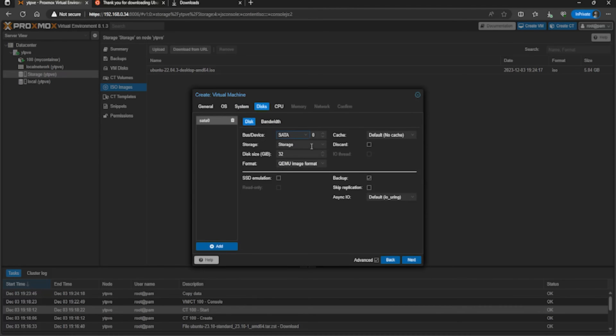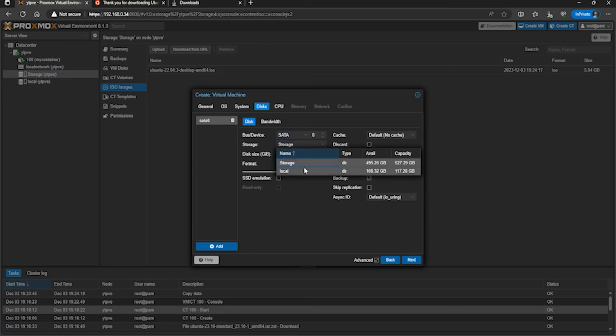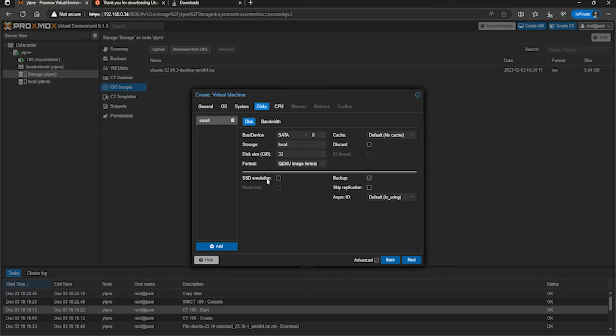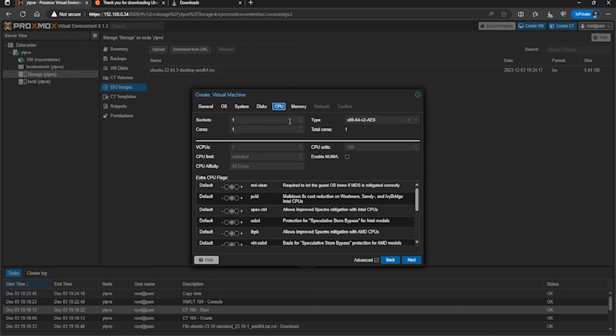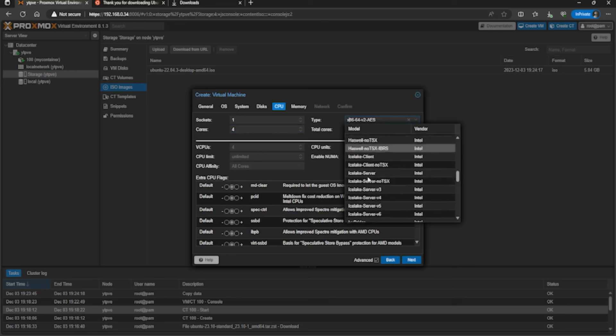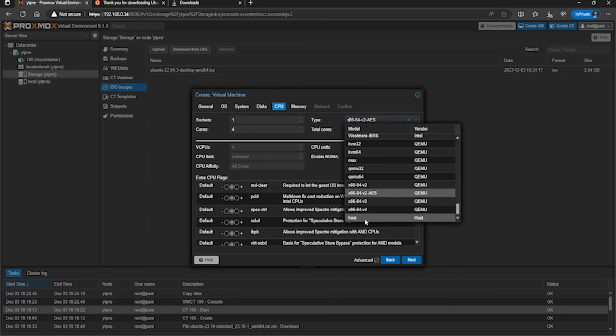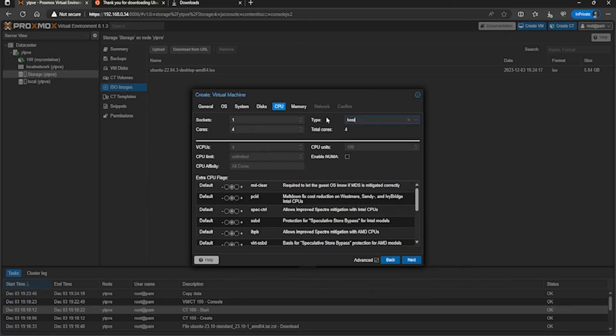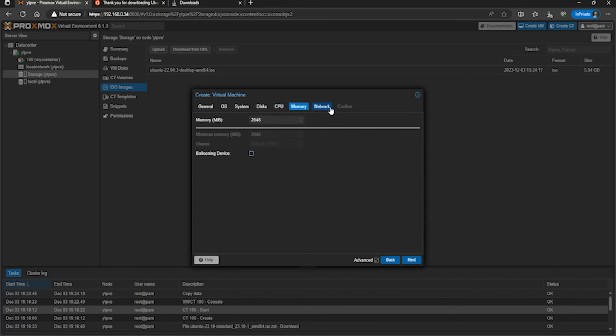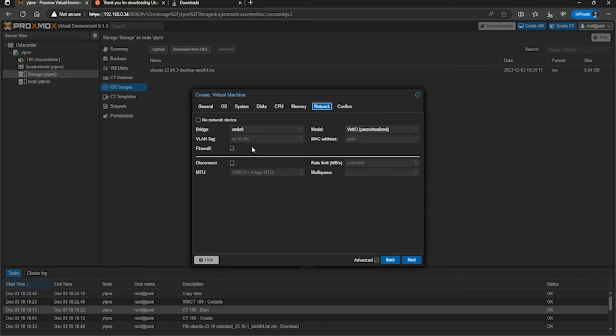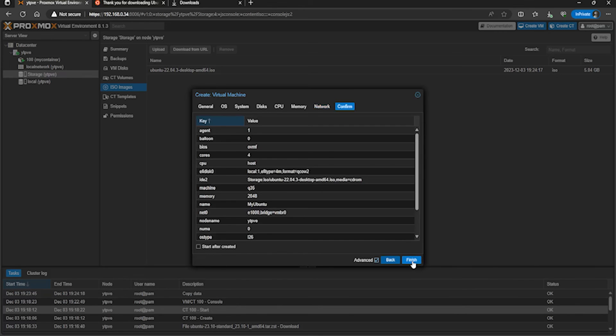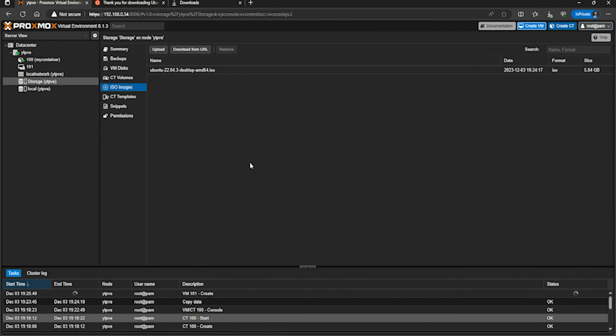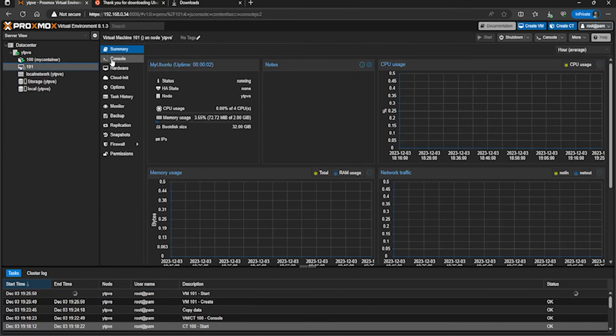Untick pre-enroll keys and then just tick TPM agent. On disks, I'm going to change this to SATA for now just because I've not got any drivers installed, and I'm going to give it 32 gigabytes. I'm going to emulate SSD because it is running on an SSD and tick discard. CPU - I'm going to give it four cores and set it to host for the type. Memory - 2 gigs of RAM is fine. Network - untick firewall and I'm going to set this to E1000. Tick 'start after created'.